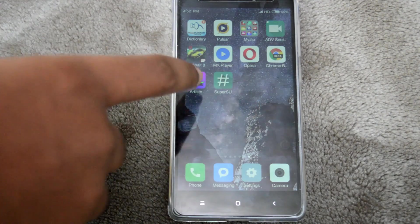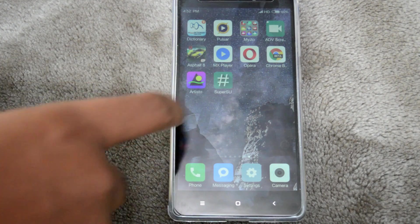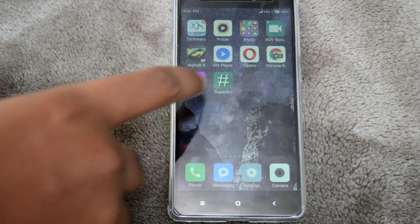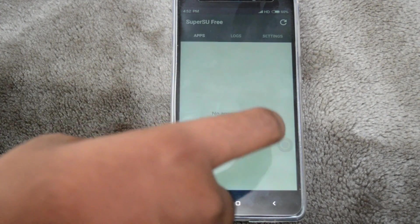Now you can see that Super SU is installed. And that's it, your phone is rooted.